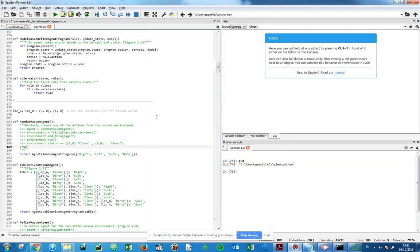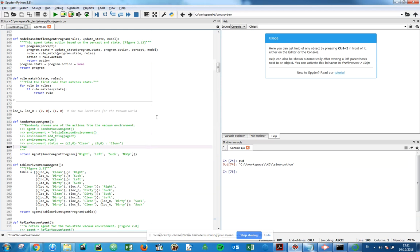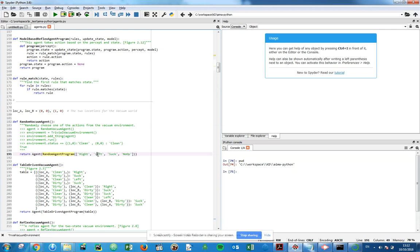This is an overview on how to define the actual agent. It returns an agent, this is a separate class defined up above with a random agent program which takes in a list of four operations: right, left, suck, and no operation.